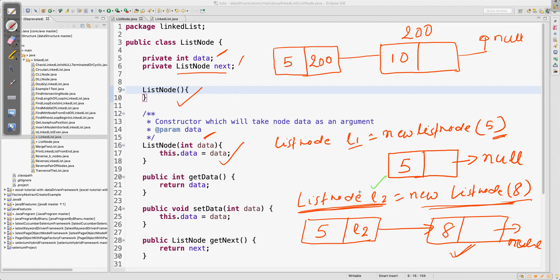So basically, I am going to store l2 here, and there will be a connection. When you write l2 here — which is of type ListNode — the type of l2 is ListNode. And what should the type of next be? It should be ListNode. That is the reason I have written ListNode for next: because you are storing l2 there, and l2 is of type ListNode. Now it is crystal clear — this is the first node, this is the second node, and the next field must be of type ListNode.